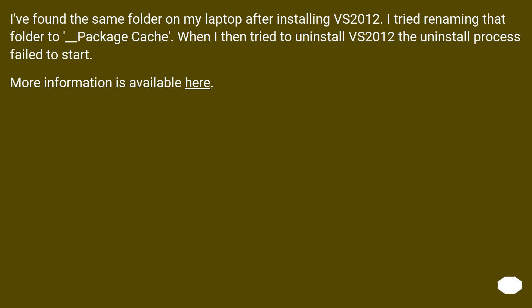I've found the same folder on my laptop after installing VS 2012. I tried renaming that folder to underscore package cache. When I then tried to uninstall VS 2012, the uninstall process failed to start. More information is available here.